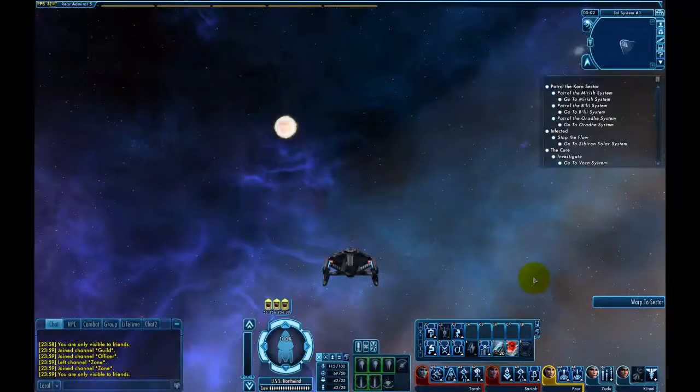Hello and welcome to the Warpix Academy. My name is Ulef and I will be introducing you to some of the elements of the Star Trek Online user interface.